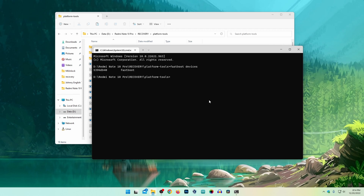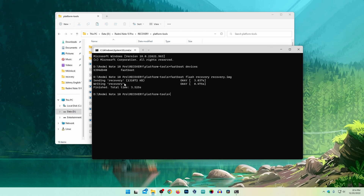Now to flash the recovery, simply type this command: 'fastboot flash recovery recovery.img' then press Enter. This command is going to send the Orange Fox recovery image file into our phone.